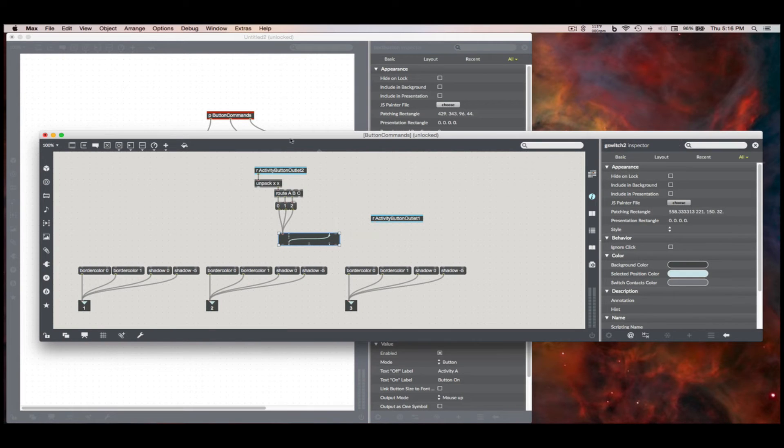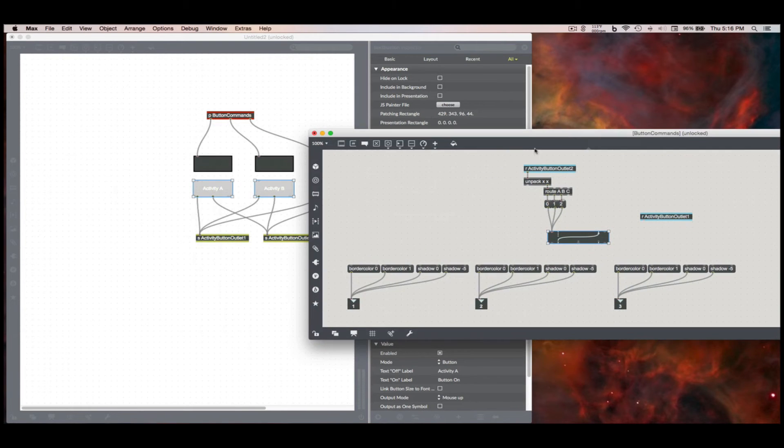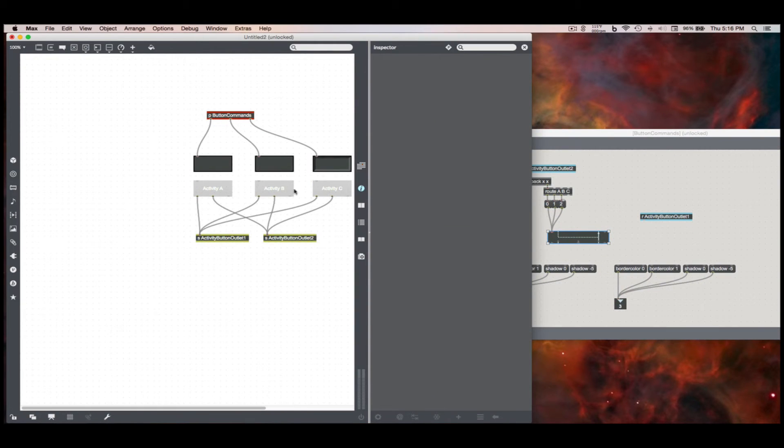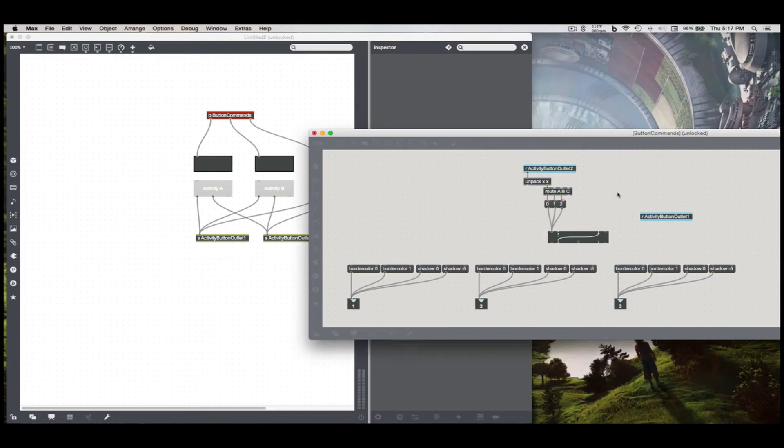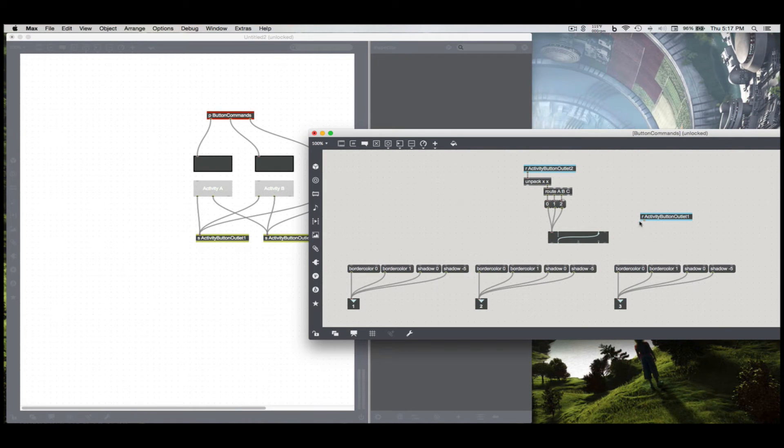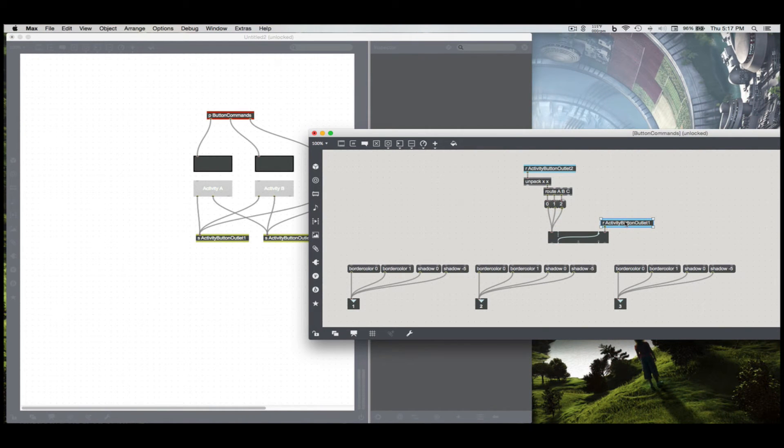So this is my transmission. So now pressing these three buttons just switches to which outlet comes through, and this is telling me that I have pressed the button. It sends a bang through.